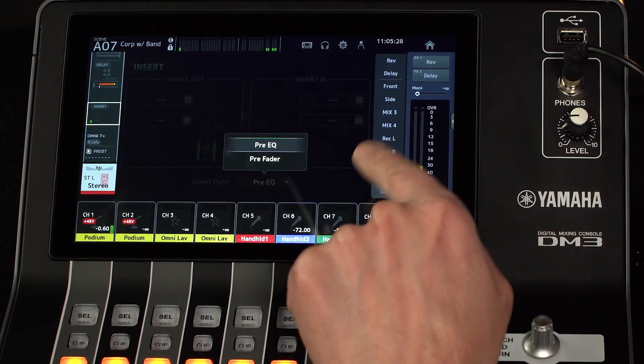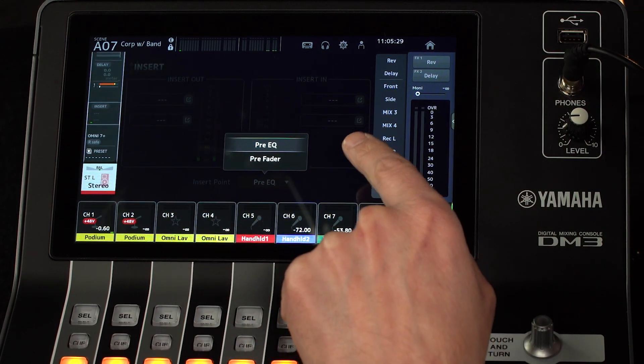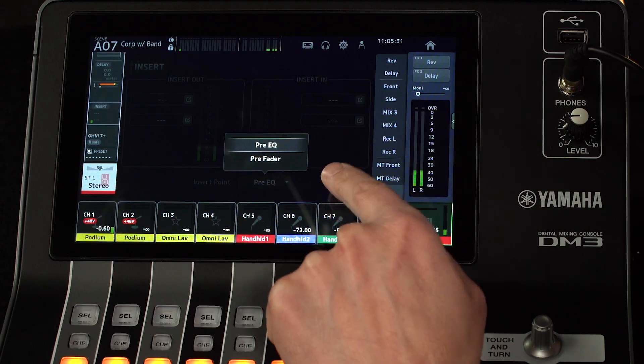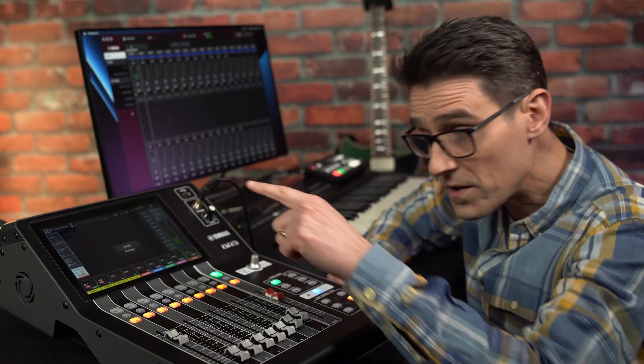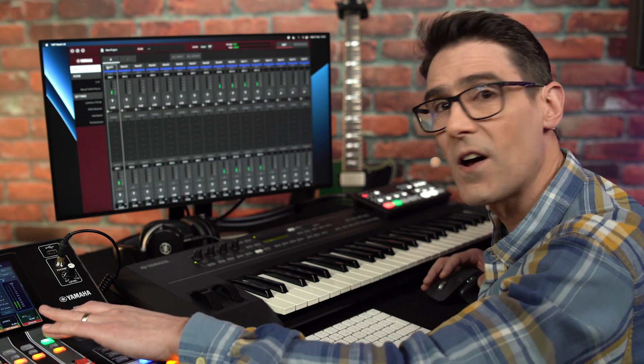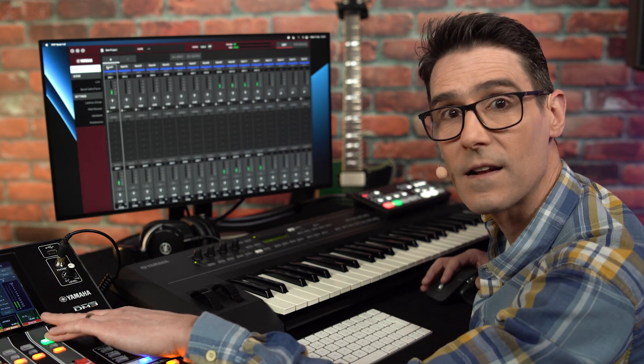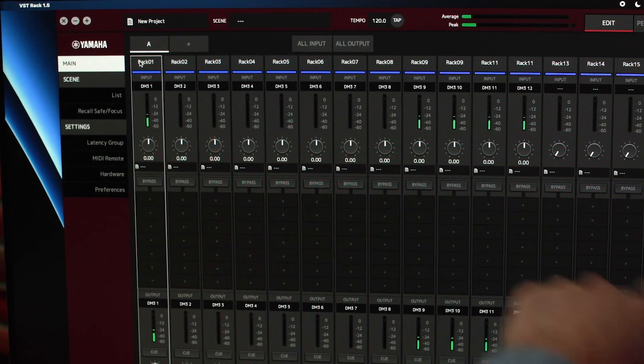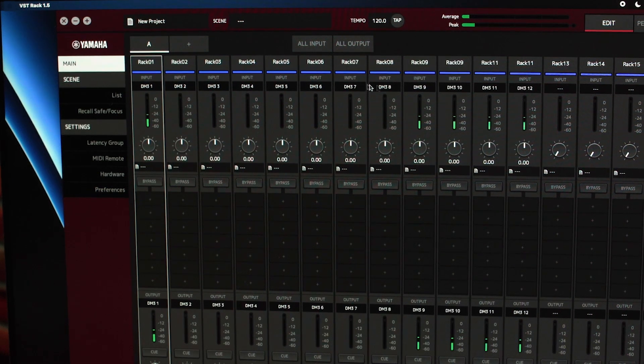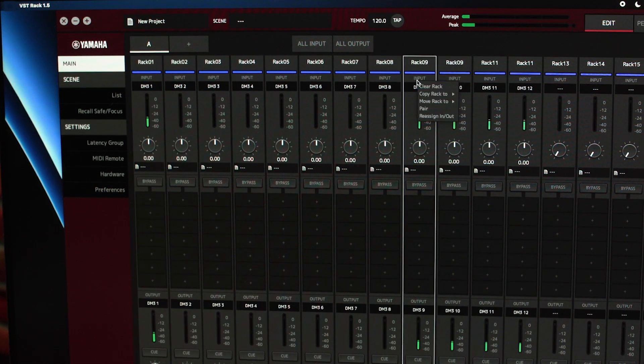Notice the insert point cannot be post-fader, though. But that's okay — if I wanted post-fader processing, I could just send the channel out via USB without an insert. If I use USB 9 and 10 as inserts for the stereo channel, I can pair racks 9 and 10 in VST Rack.